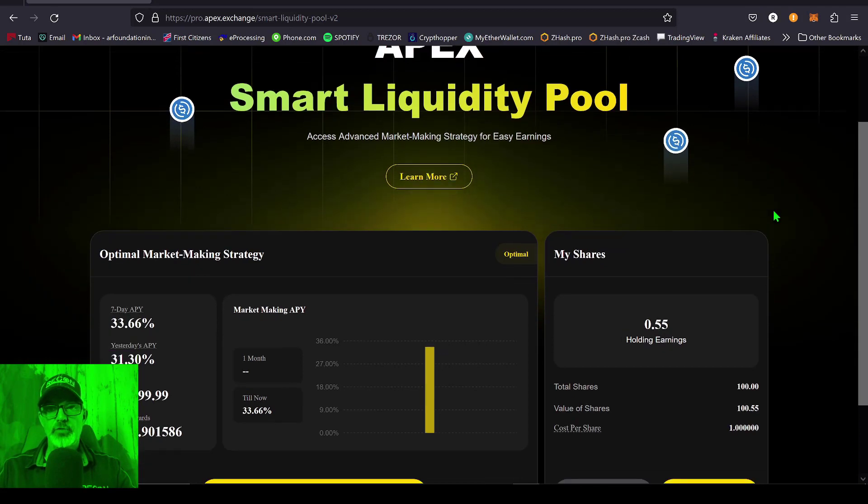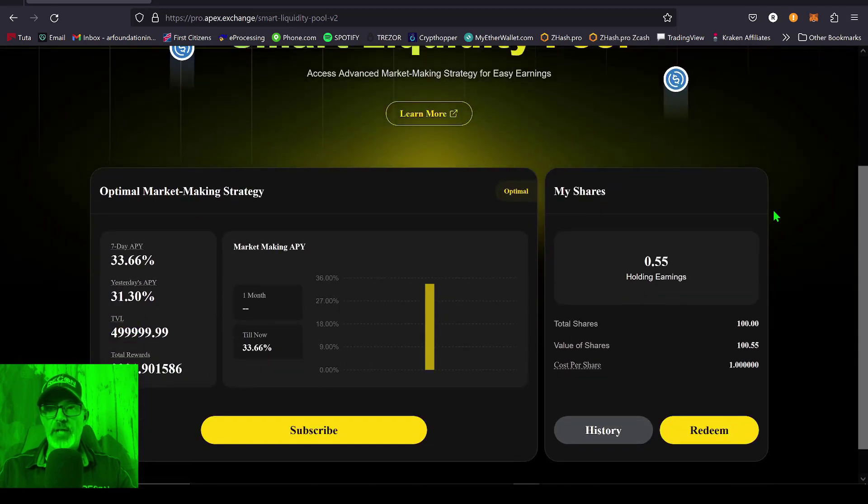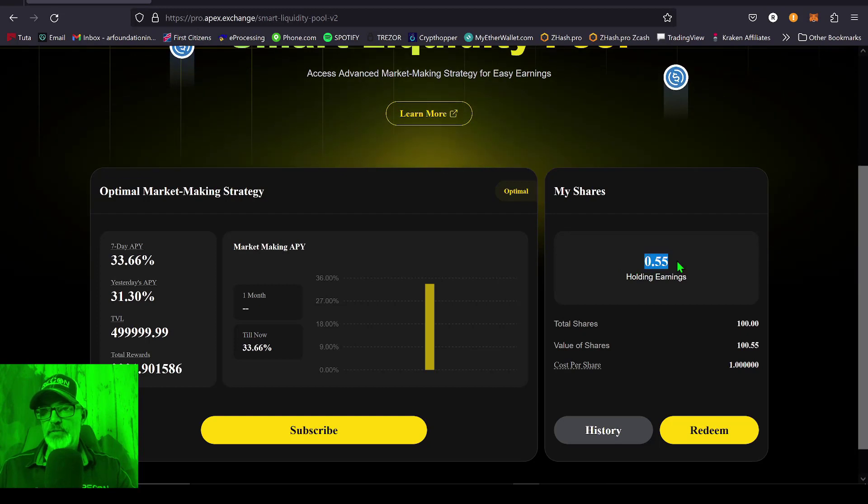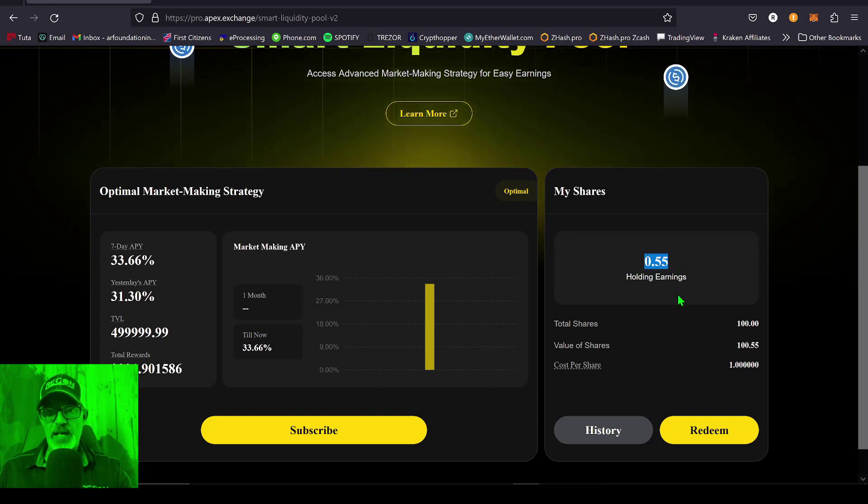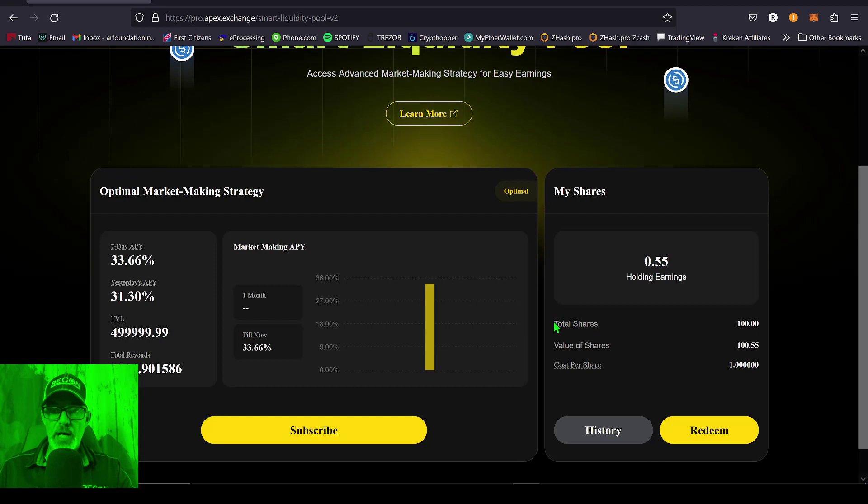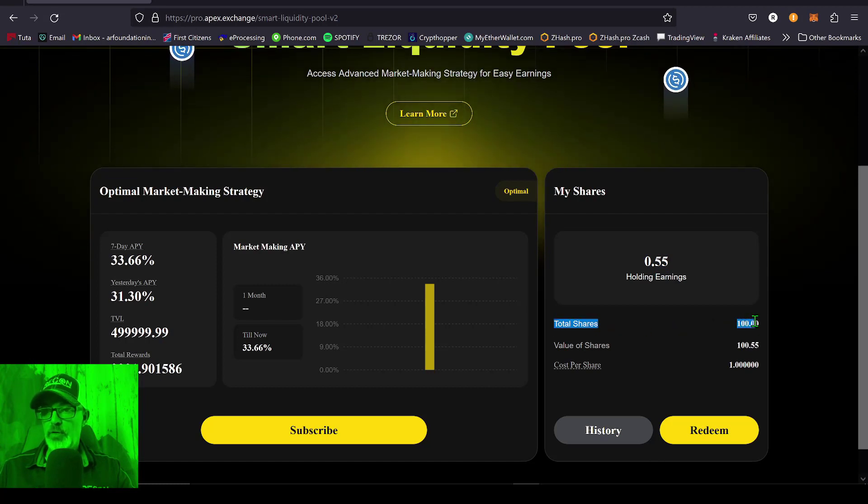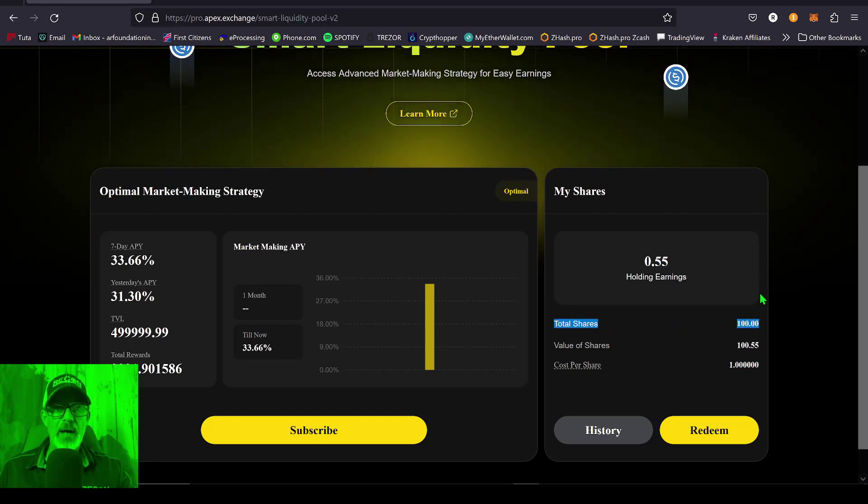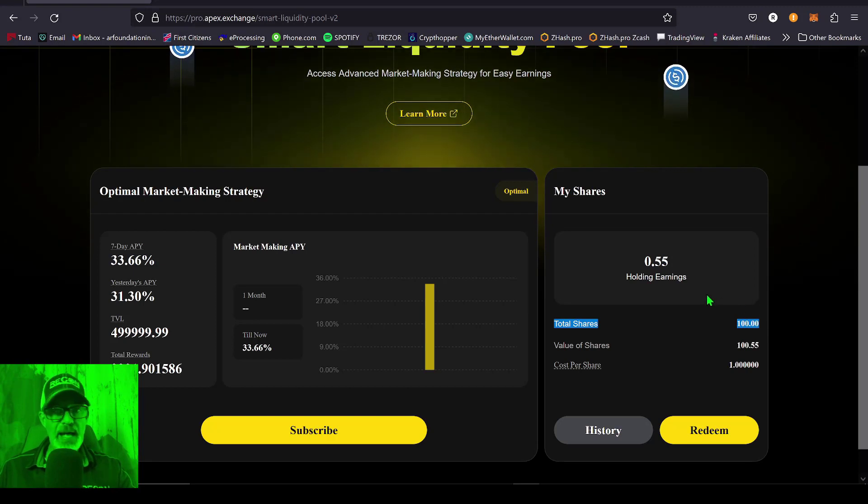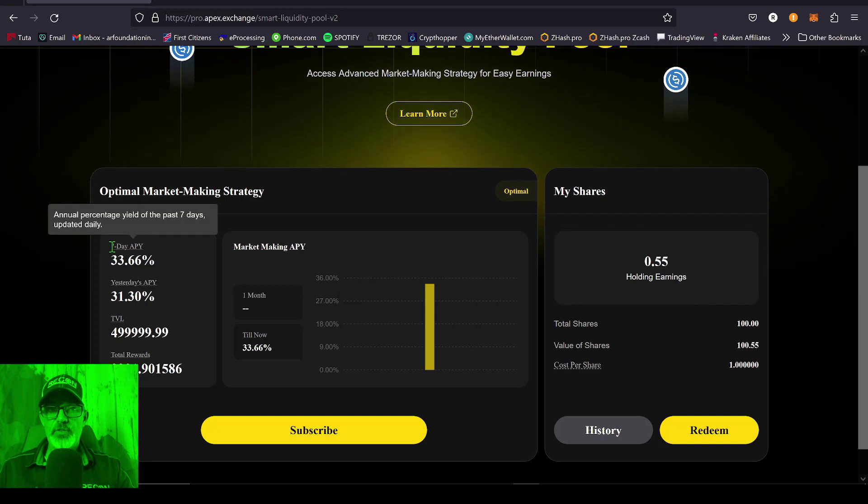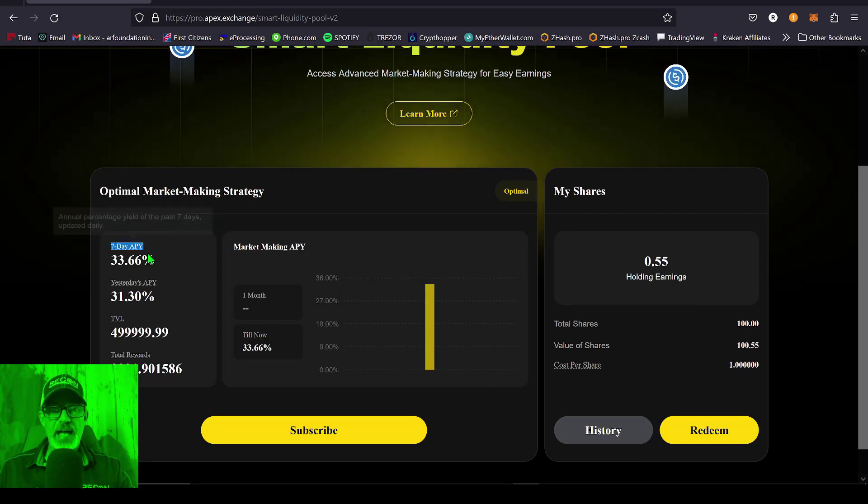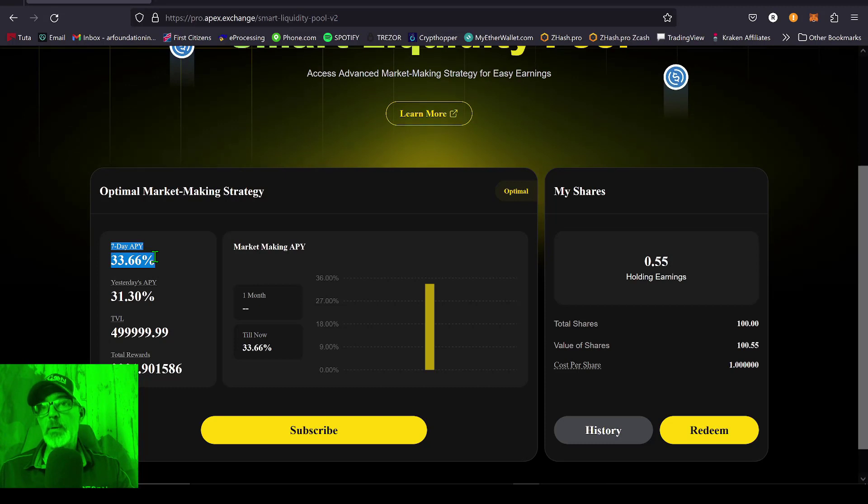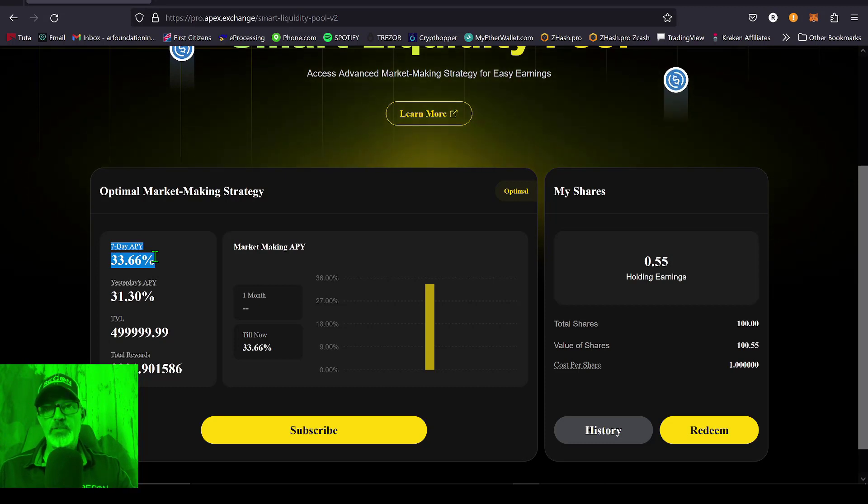You can scroll down. Now you can see I currently have earned a total of 55 cents. Now keep in mind I only subscribed with 100 USDC, which is the minimum amount, and I've only had this strategy running for seven days now.